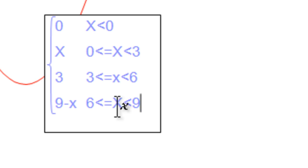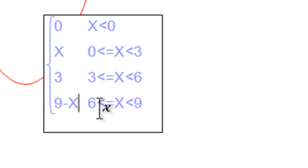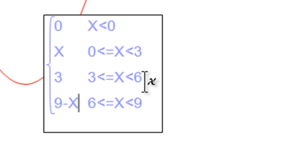Notice I have some lowercase x's. It's actually not going to worry about that. The joint expression is going to allow you to use upper or lowercase in this situation.